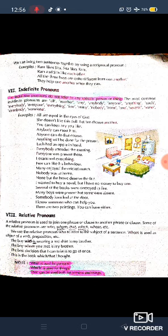Next is indefinite pronoun. 'Indefinite' means nothing is fixed — anybody can be there, anytime, anywhere. Indefinite pronouns do not refer to any specific person or thing. The most common indefinite pronouns are: all, another, any, anybody, anyone, anything, each, everybody, and so on.